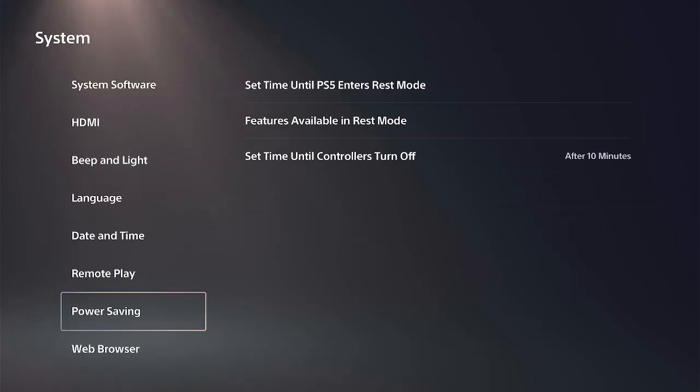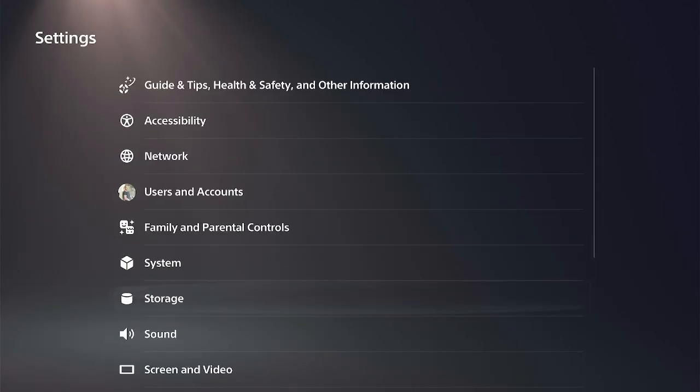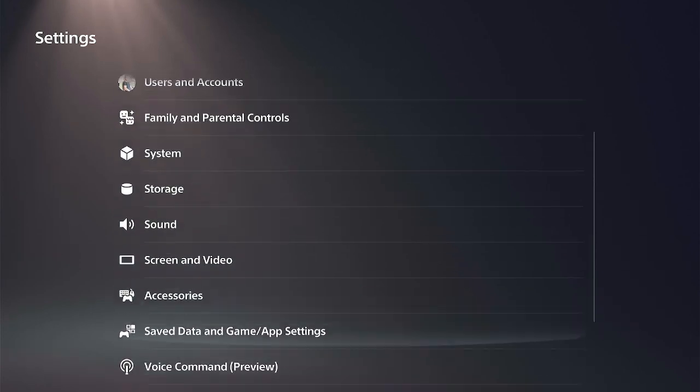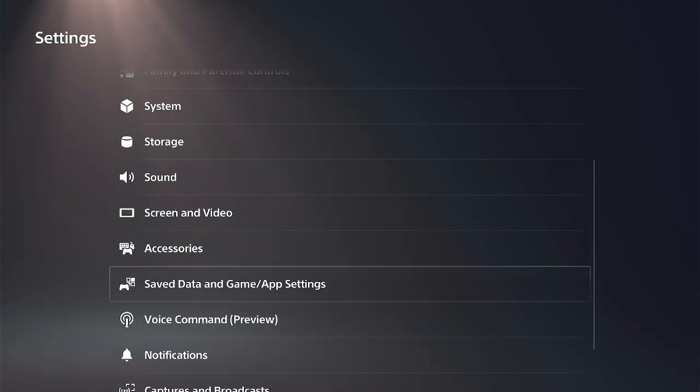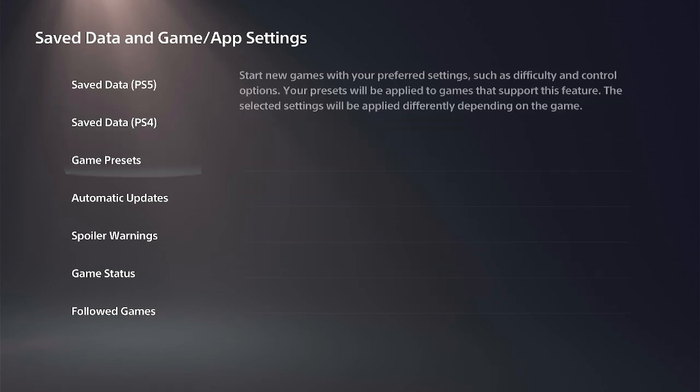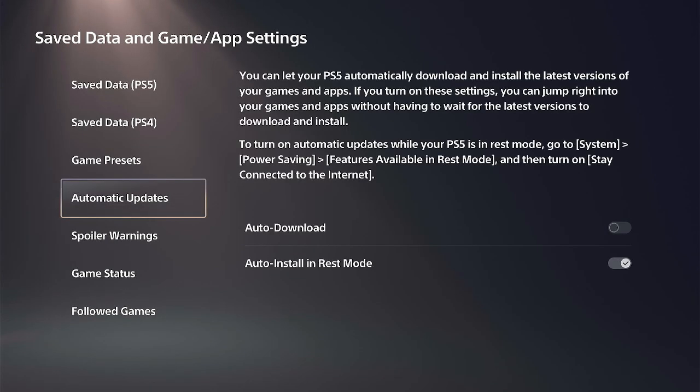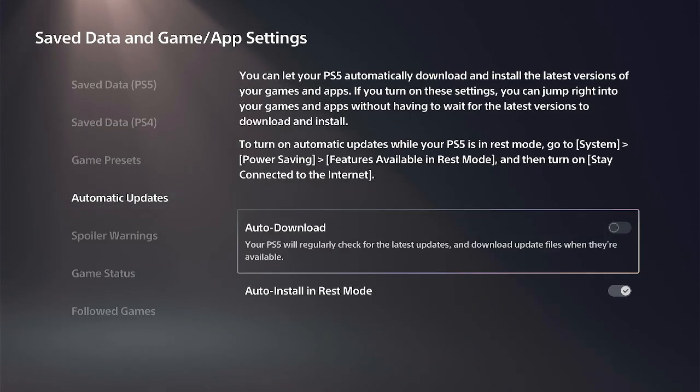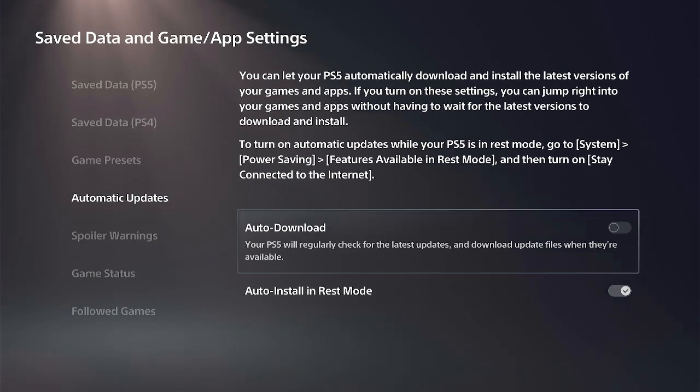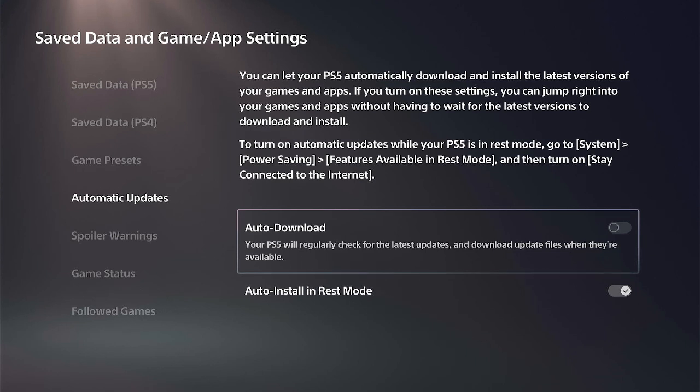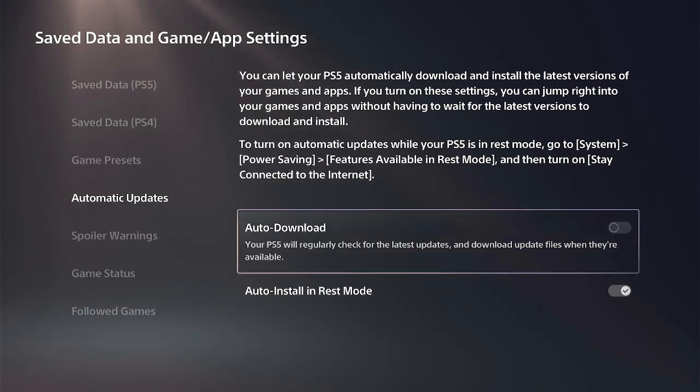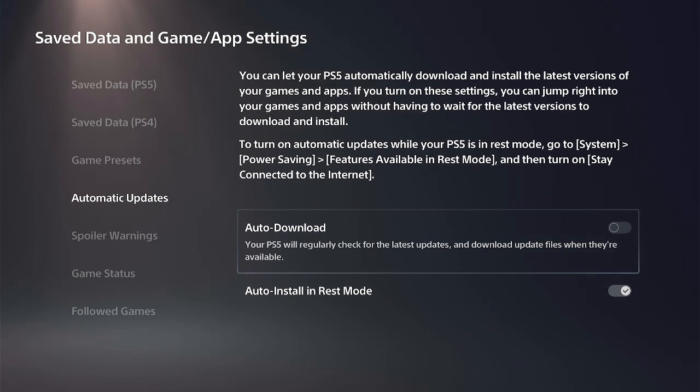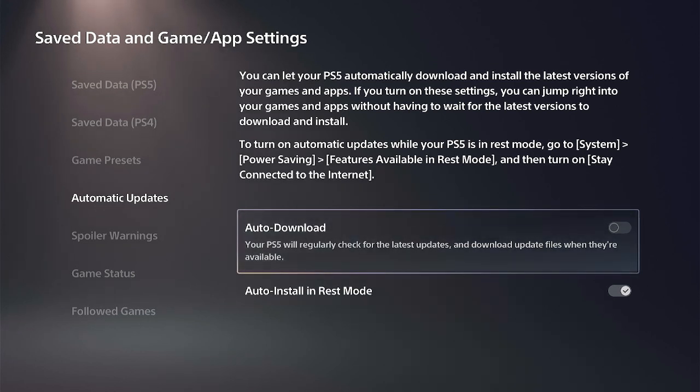Back out of here, then scroll down to Save Data and Game App Settings, and go to Automatic Updates. This is for your video games and applications. I have Auto Download turned off, so if there's an update on Call of Duty or something like that, only when I open up the application will it download an update. You can just completely turn off Auto Download right here, and then your games and your PlayStation won't automatically update anymore.